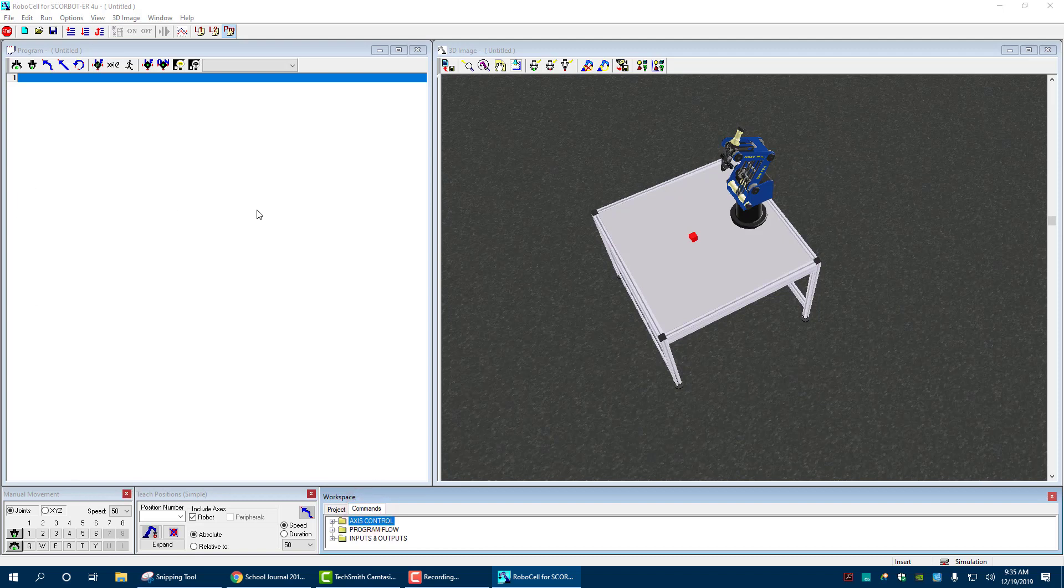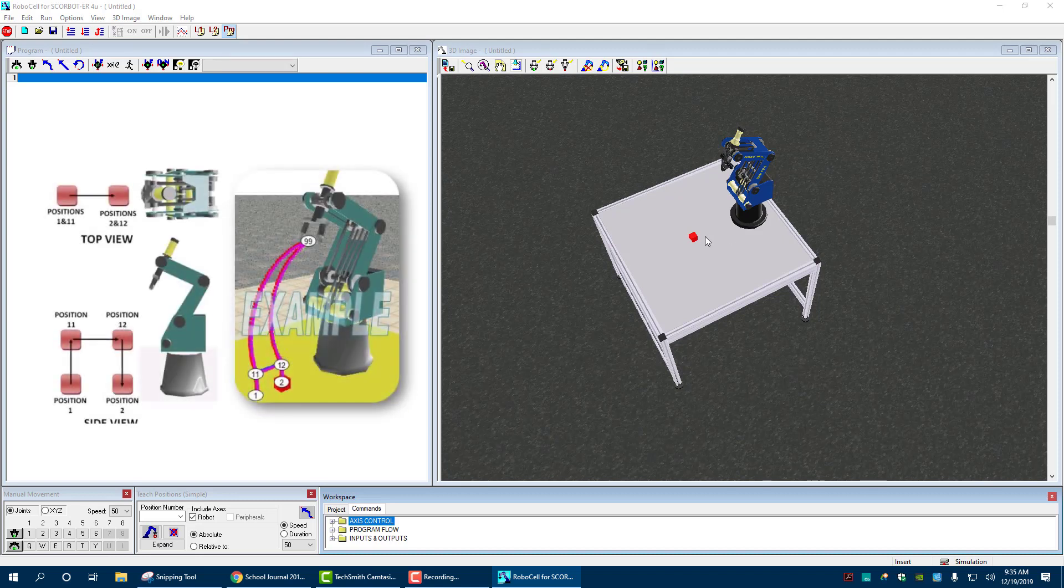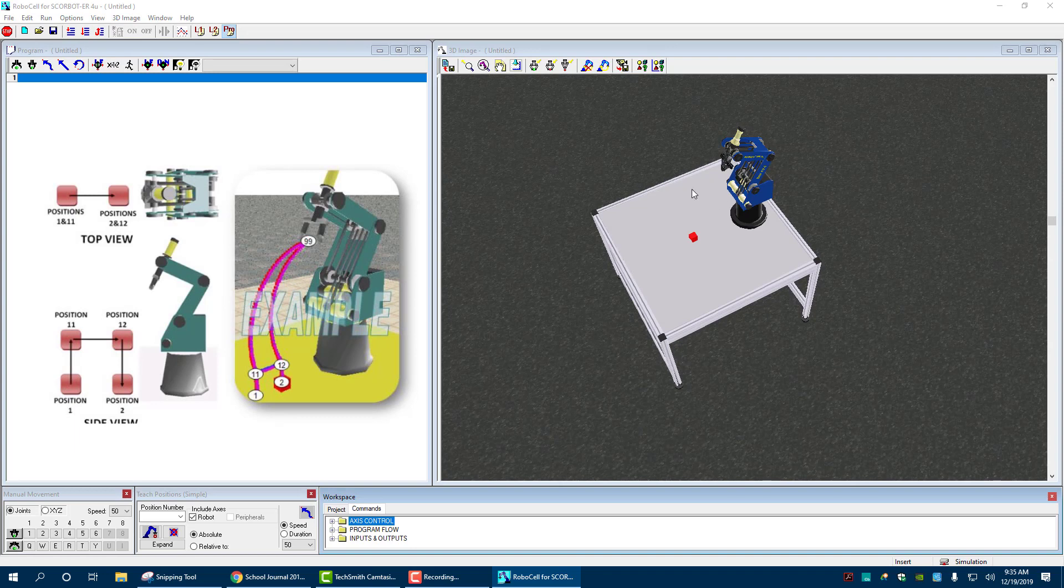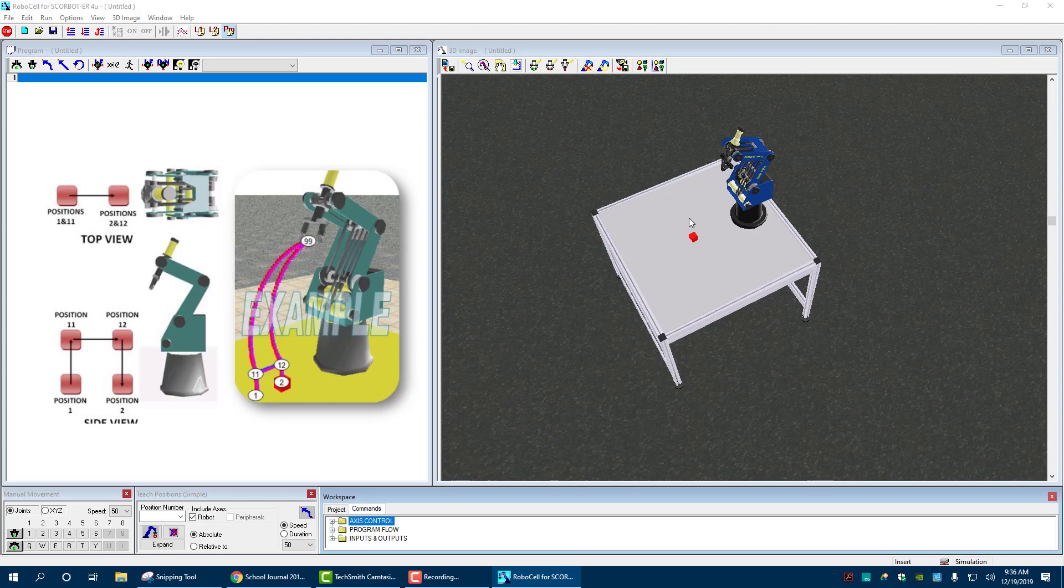So for our first one, it tells us that it wants to basically pick up this. This is our home position. It wants us to go to position one, which is over the cube, pick it up, which is position 11. So as you go up in heights, we call it, we basically like, it's almost like stories of a building. So you have like first floor, second floor.